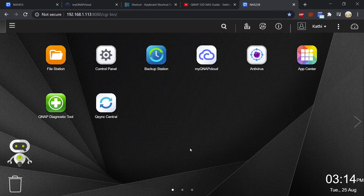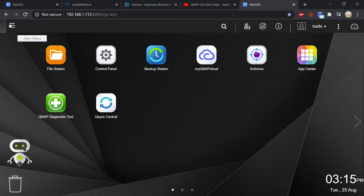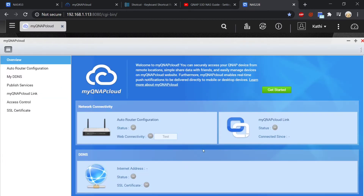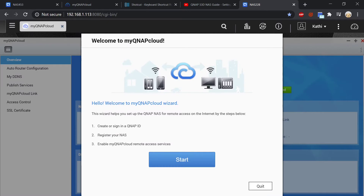We are now back in QTS user interface. This is one of my NASes that actually isn't registered to the cloud and I'm going to walk you through how to do it. Going to go up to the top where it says main menu and you're going to find My QNAP Cloud. Press on Get Started and it'll go through a wizard.